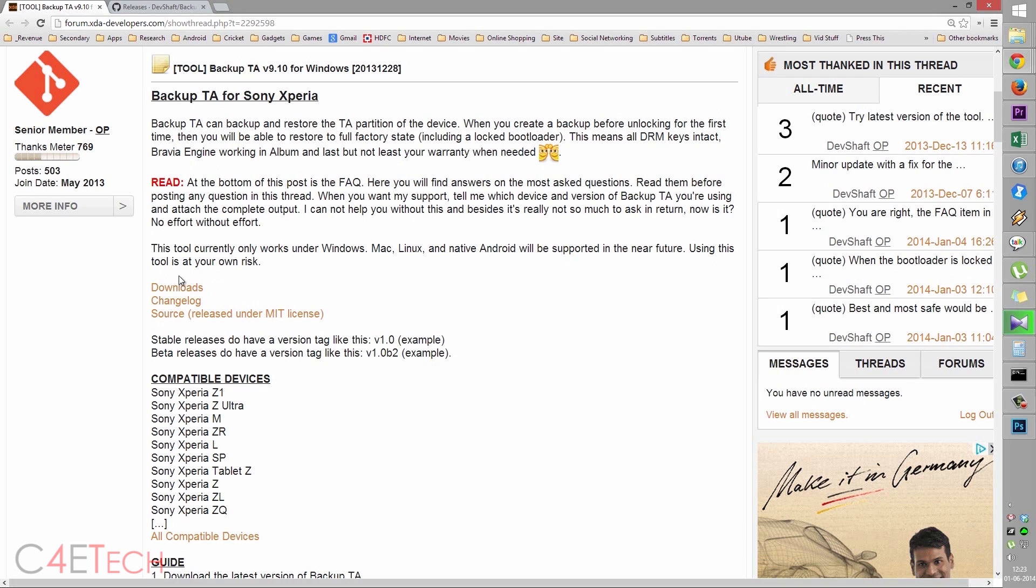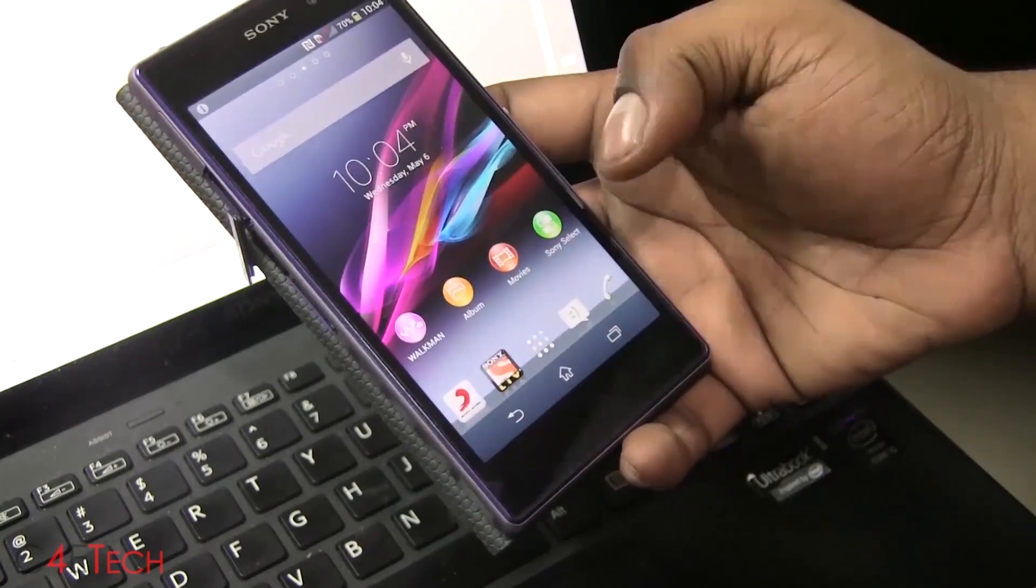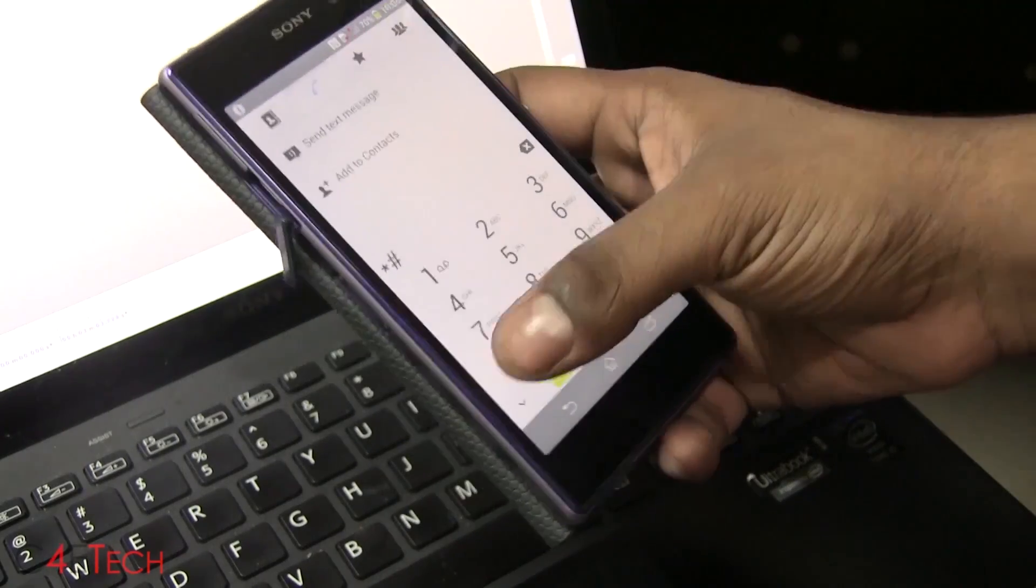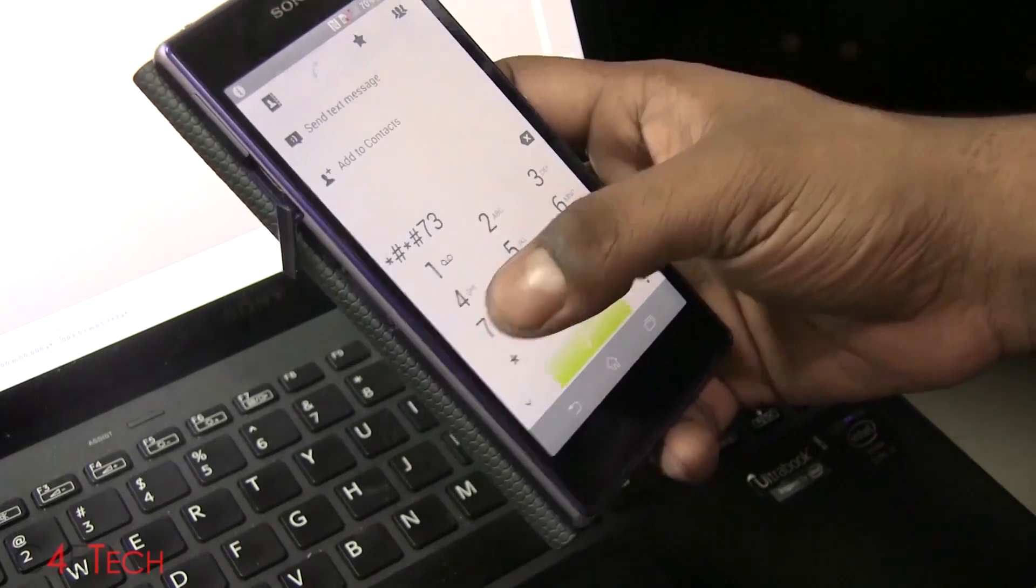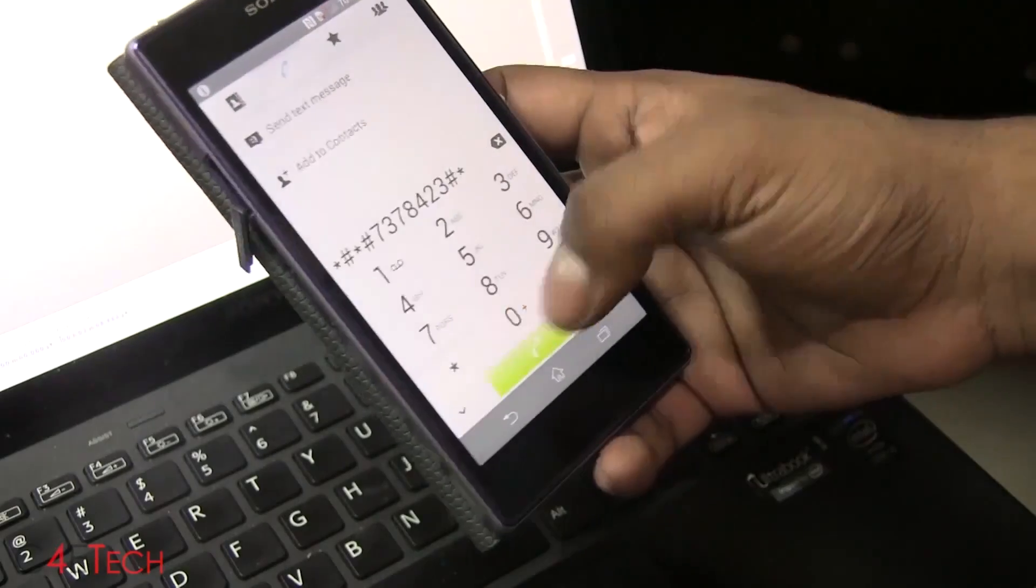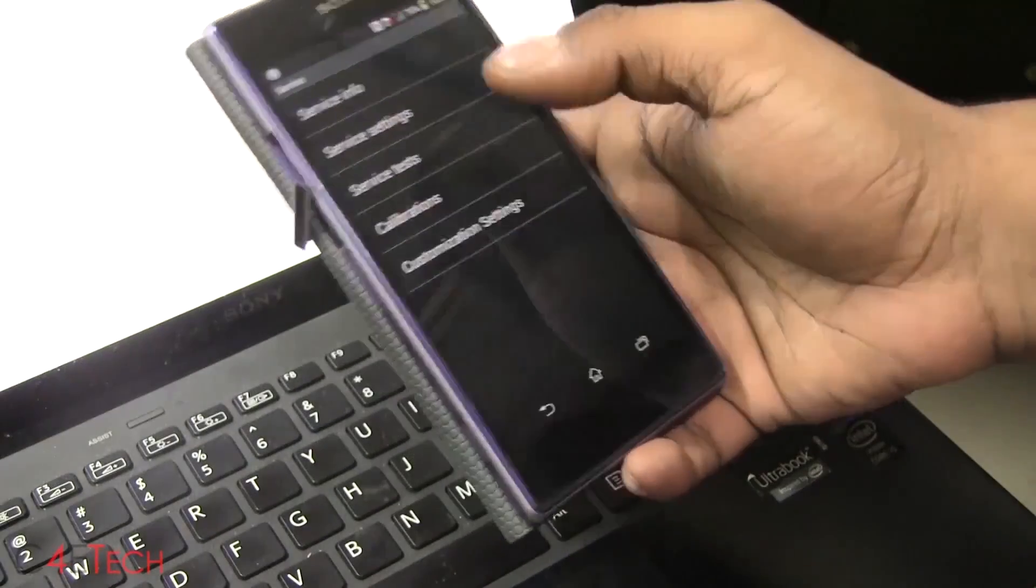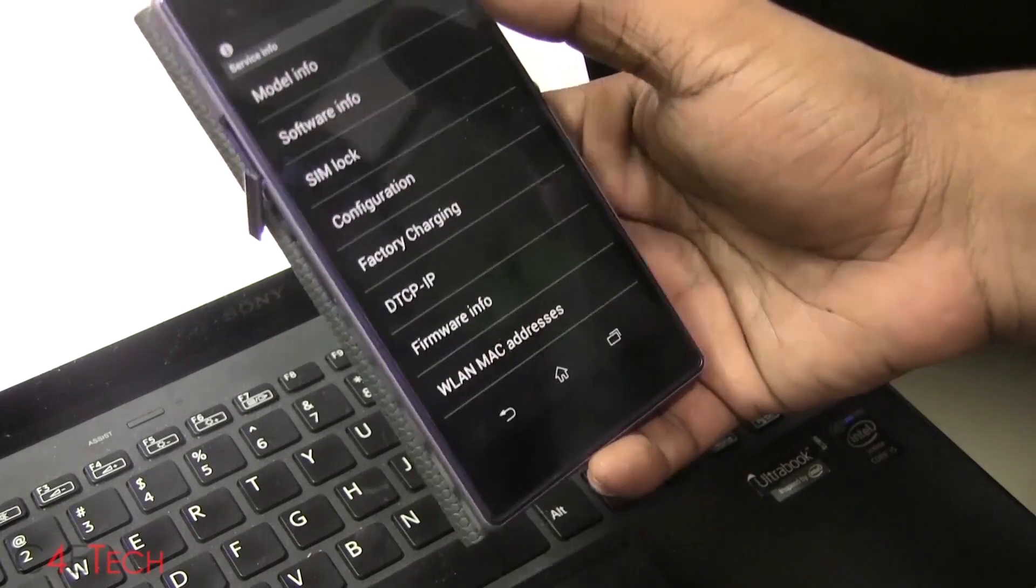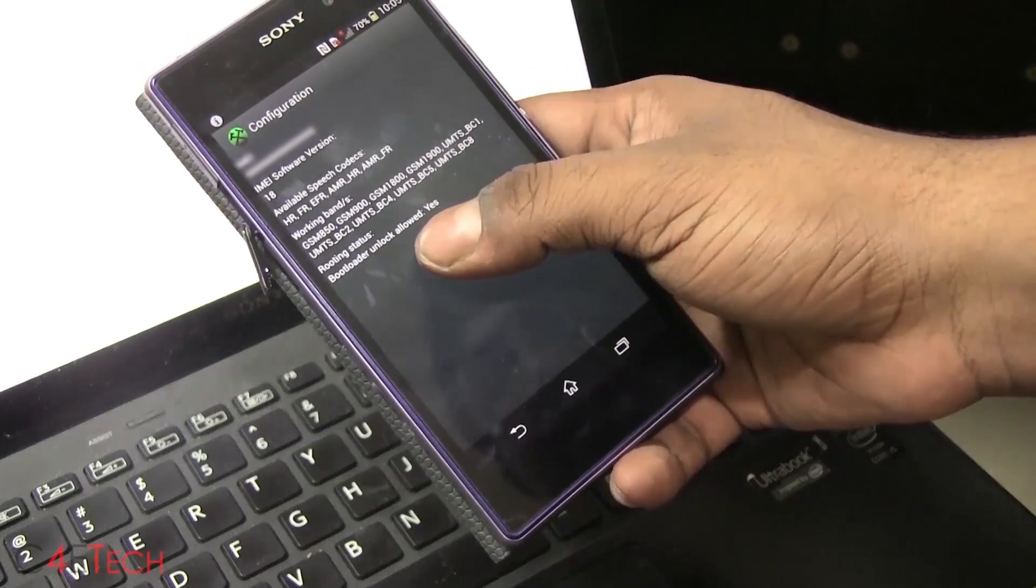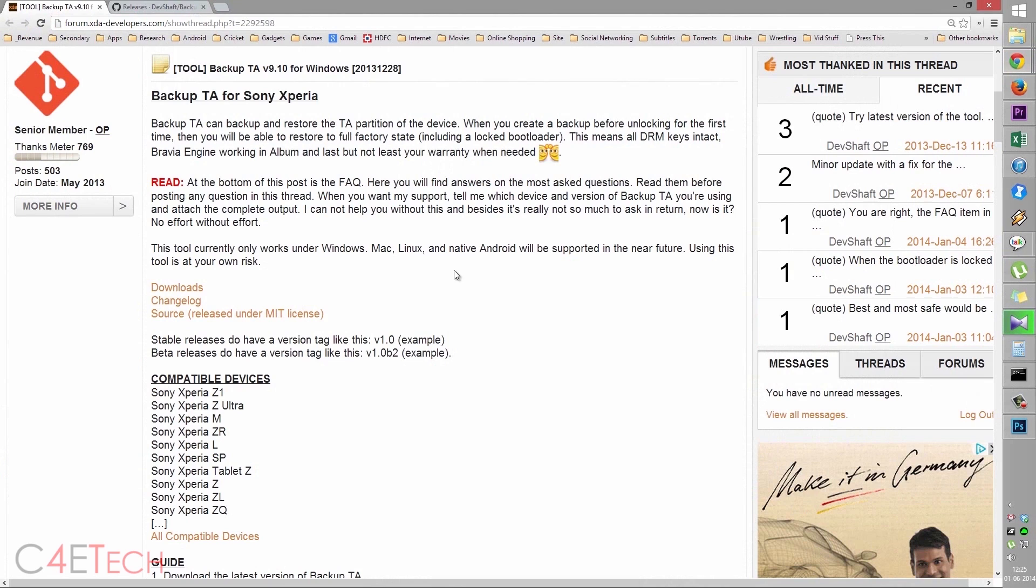The next thing you need to do is check whether your device supports bootloader unlocking. For that, open up the dialer, type in star hash star hash service, and again, hash star hash star. Now I've gone to service info configuration. As long as it says bootloader unlock allowed yes, you're good to go.